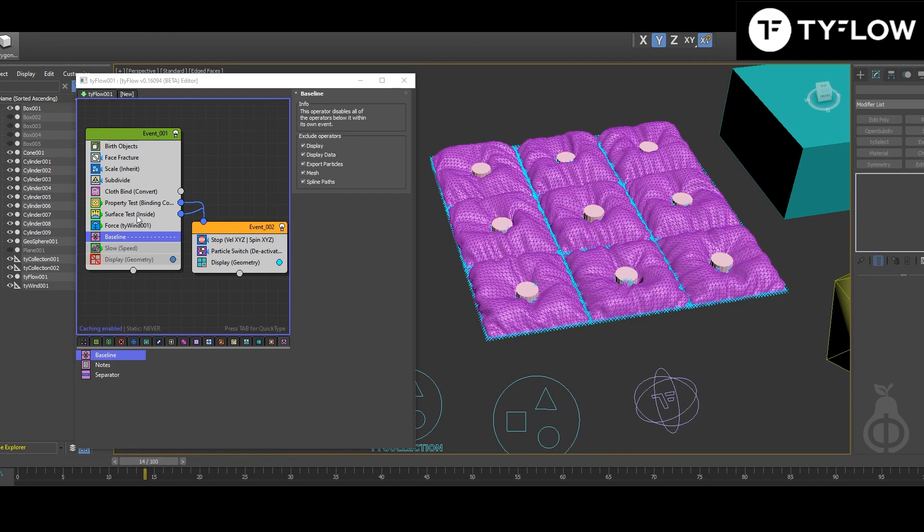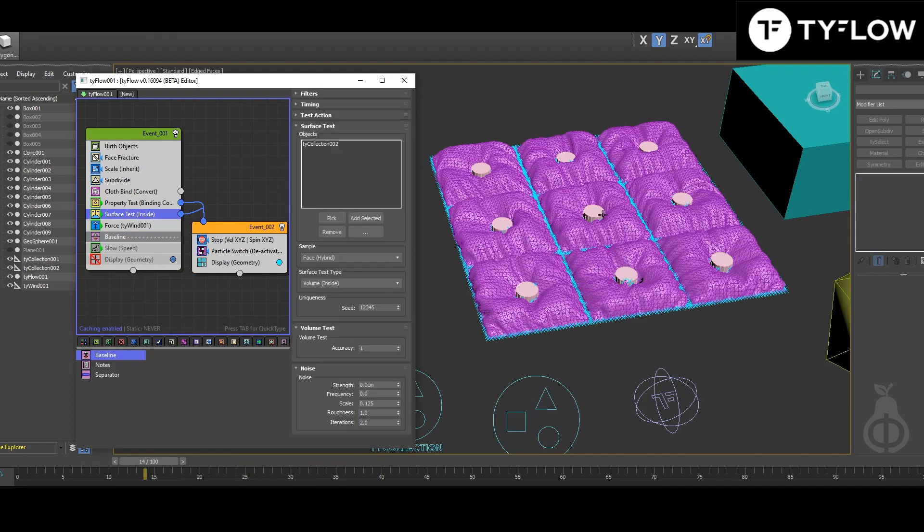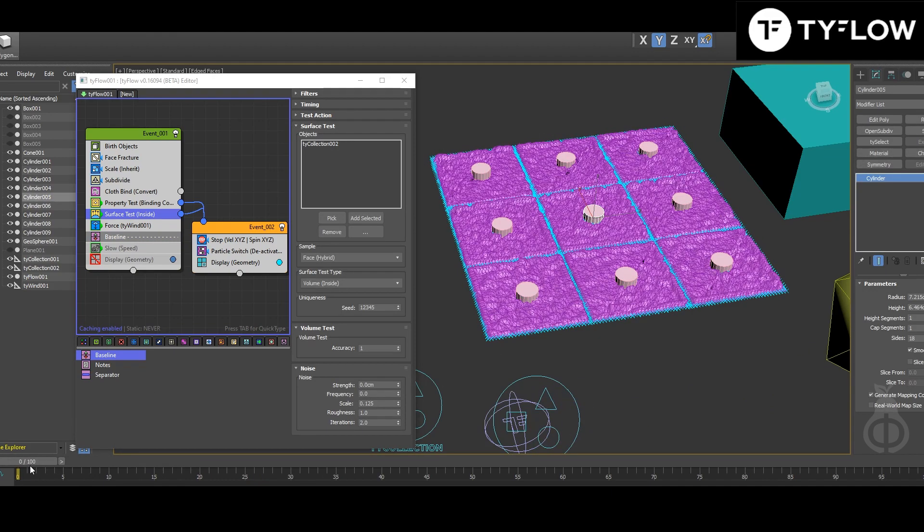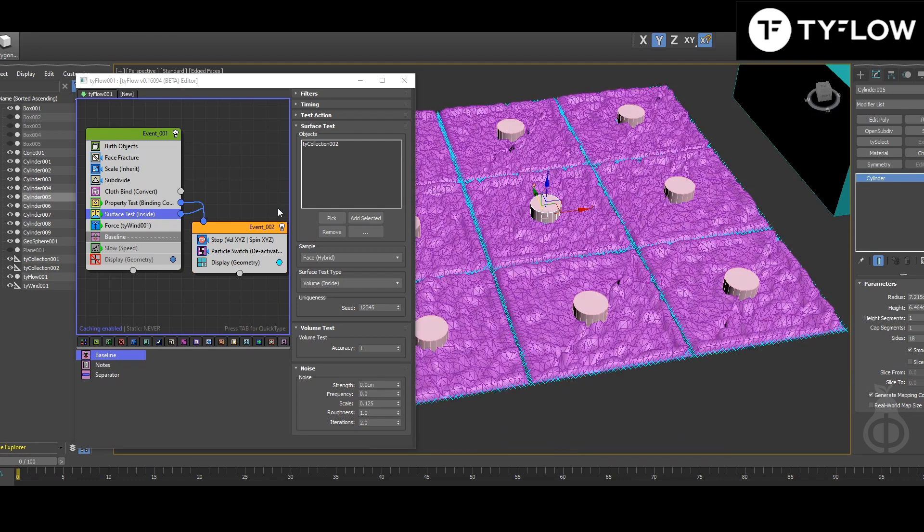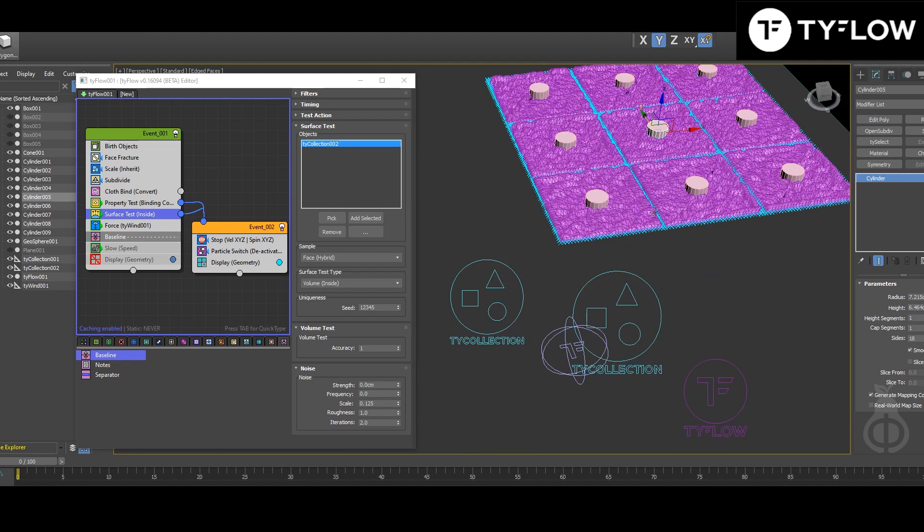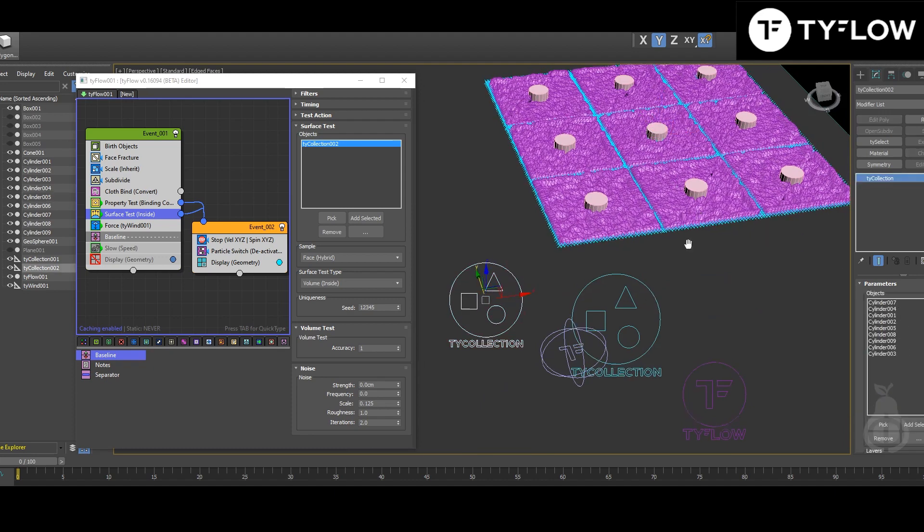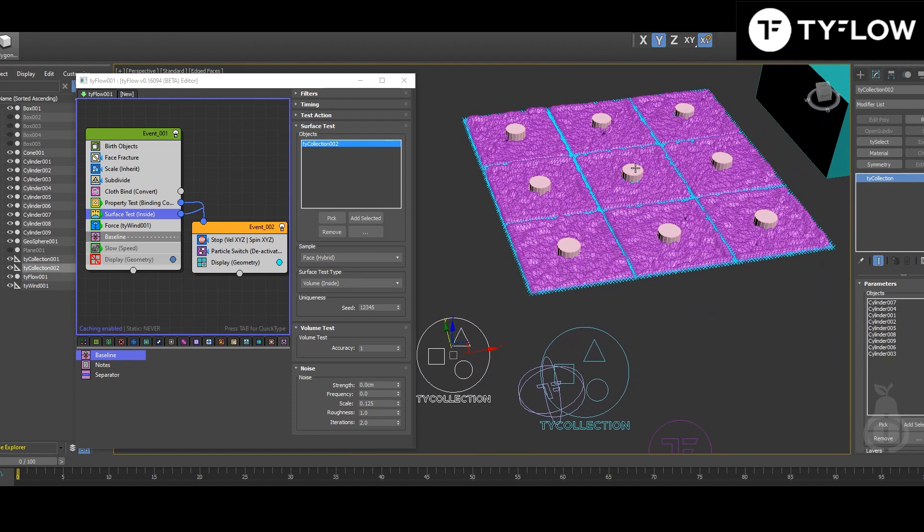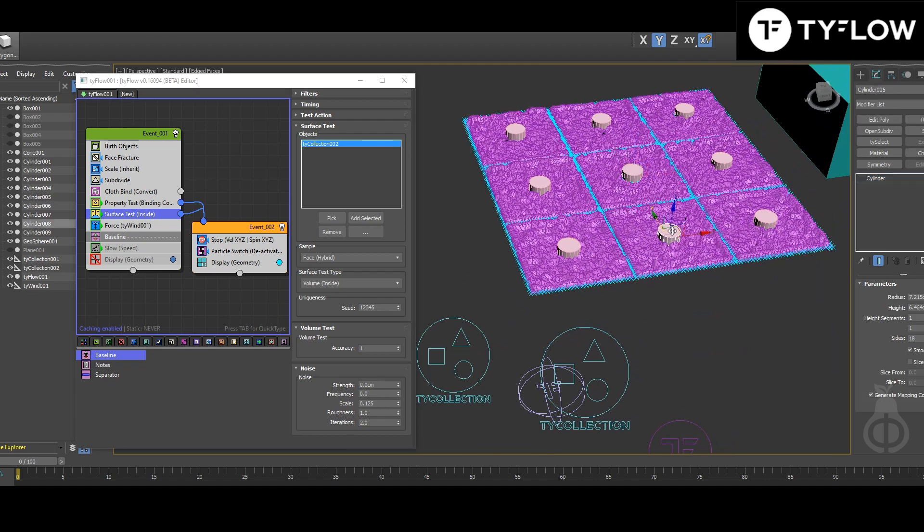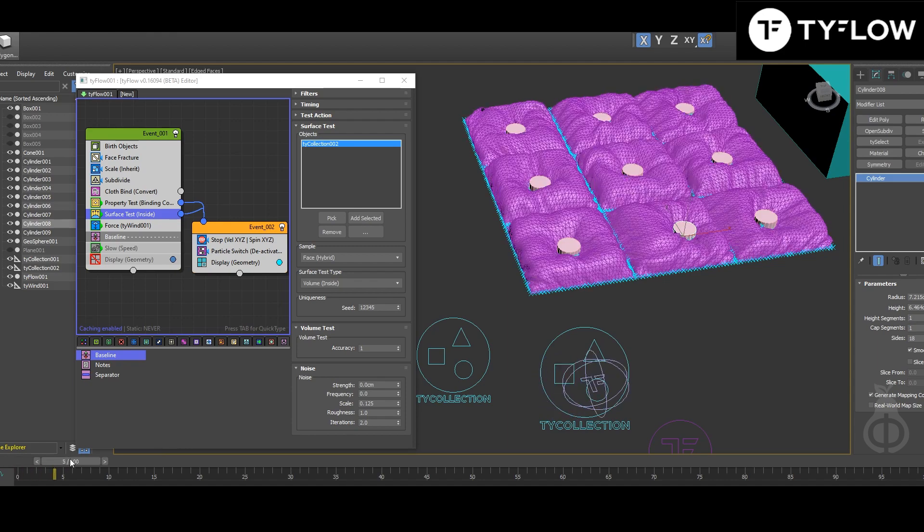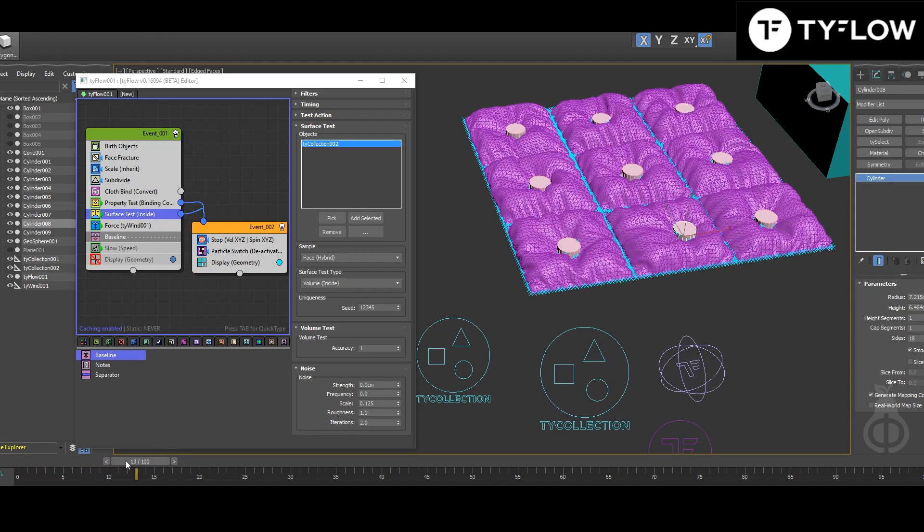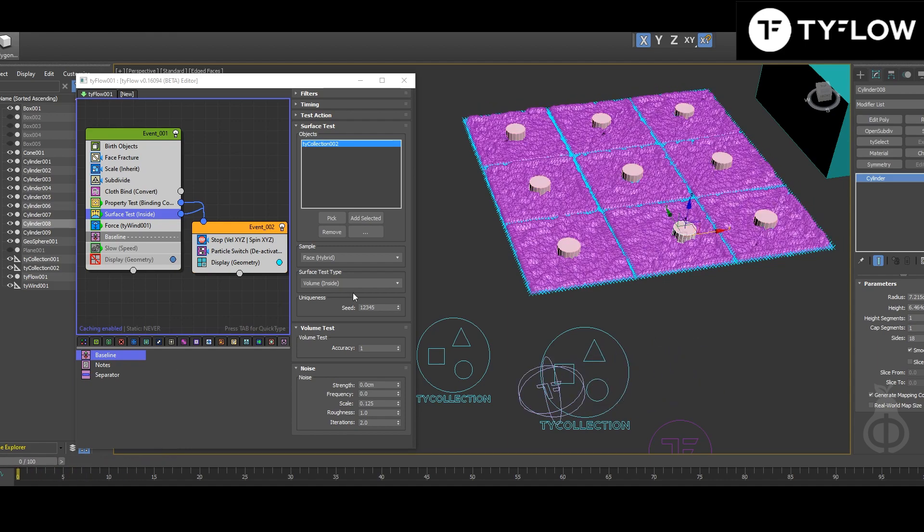The surface test inside, I put all those parts here. It will test the surface by collection number two, so it's easier to select everything inside the scene. If I move this here, it will hold the other parts.